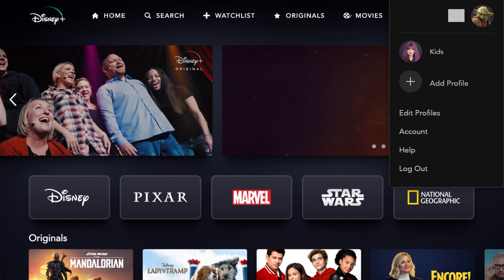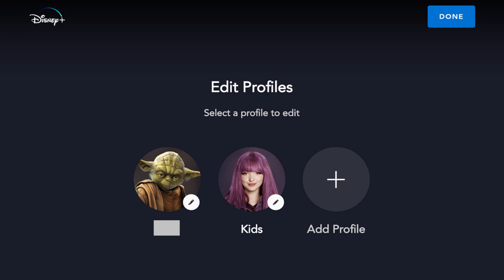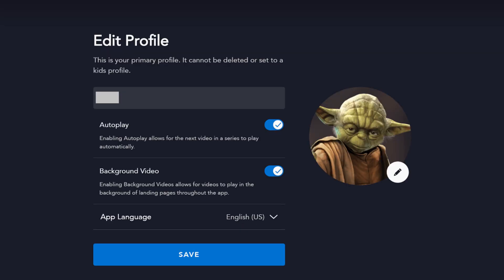Step 2. Choose Edit Profiles in the menu. The Edit Profiles screen appears, displaying a list of the profiles associated with your Disney Plus account. Step 3. Select the profile you want to turn off the autoplay feature for. The Edit Profiles screen appears for that profile.